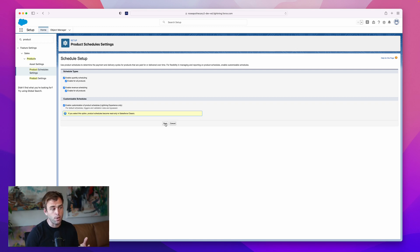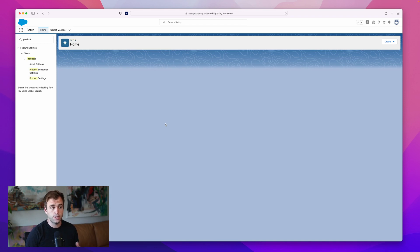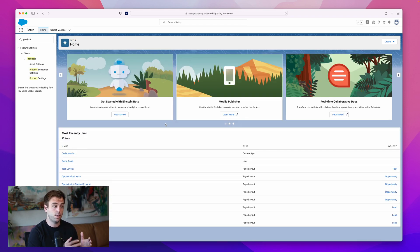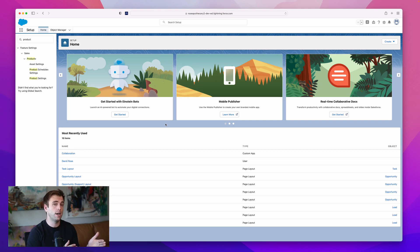In the background, Salesforce is creating and enabling the scheduling records for us to track revenue or quantity over a period of time.